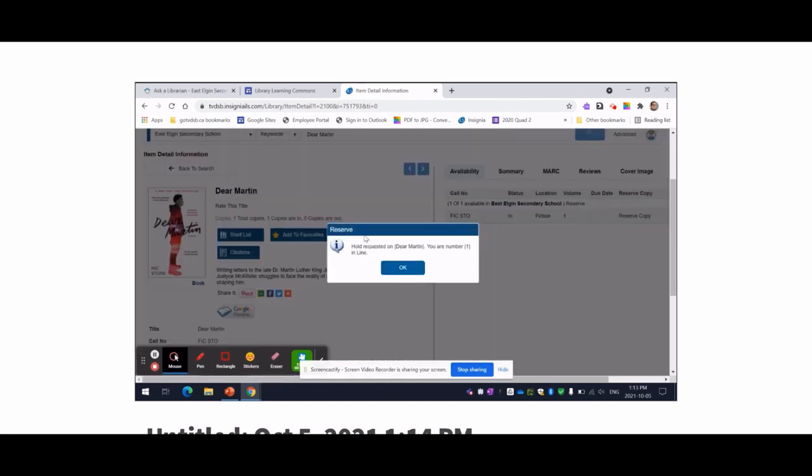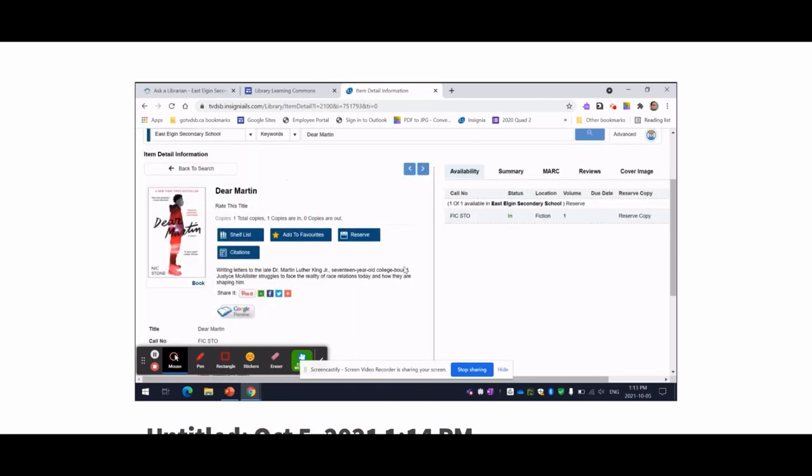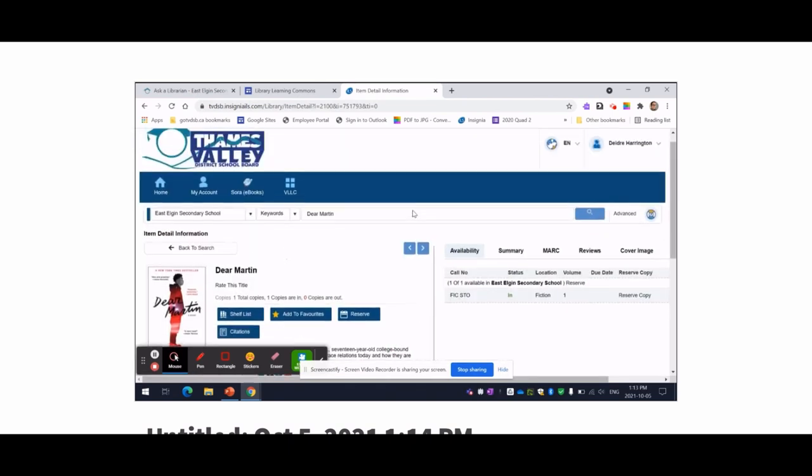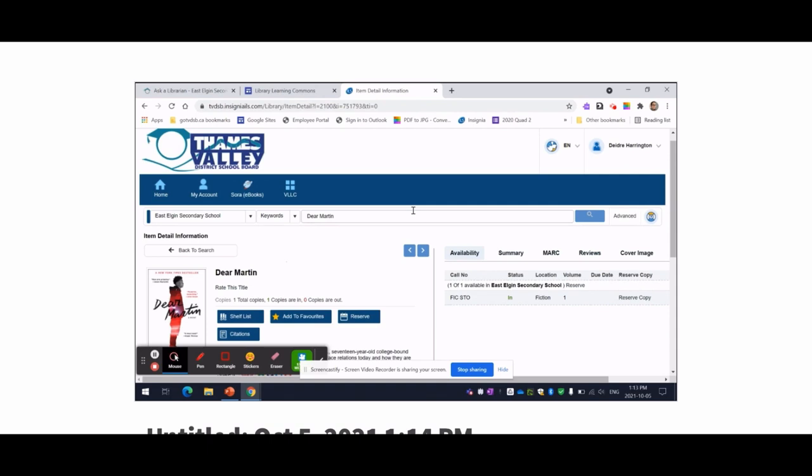So press the reserve button. And it says I am number one in line. Great. That means that there is one person ahead of me when I put this reserve in. If no numbers come up, that means there's nobody ahead of you, and I will be able to check it out and bring it up to you and your classroom.